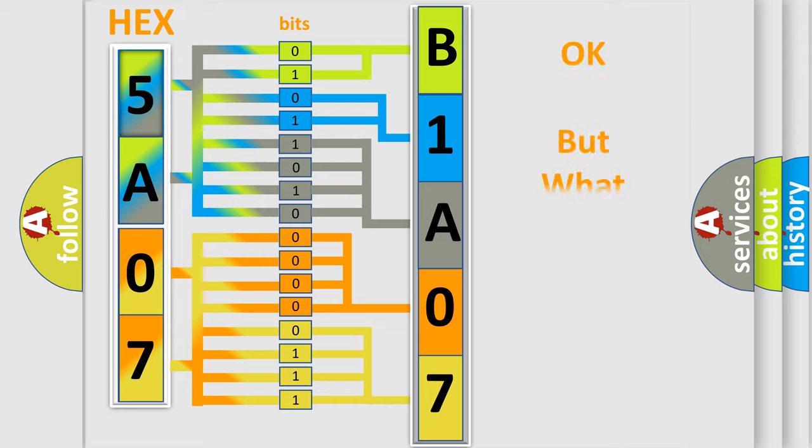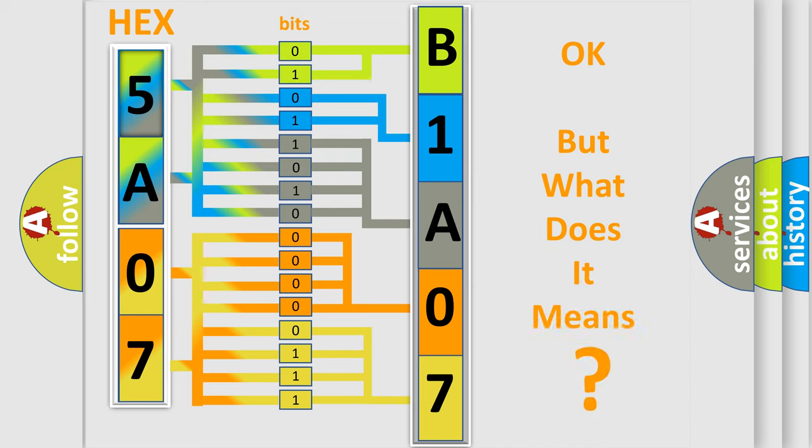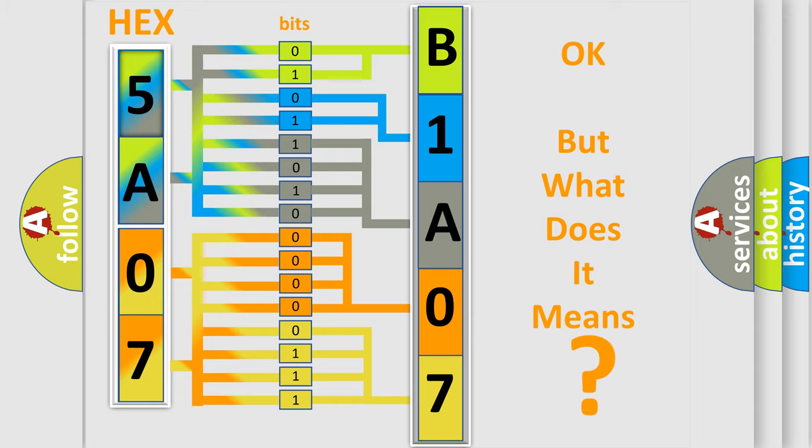The number itself does not make sense to us if we cannot assign information about what it actually expresses. So, what does the diagnostic trouble code B1A0712 interpret specifically?